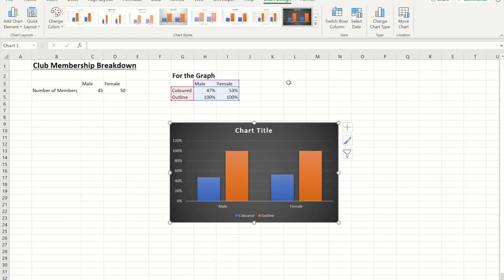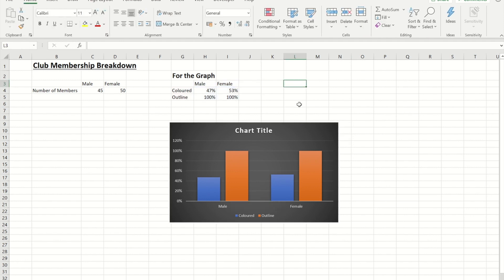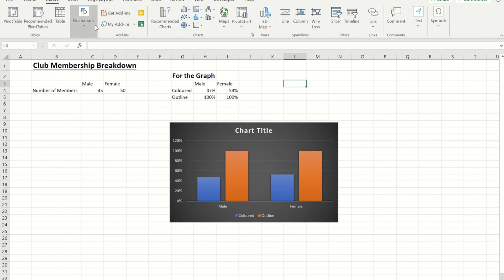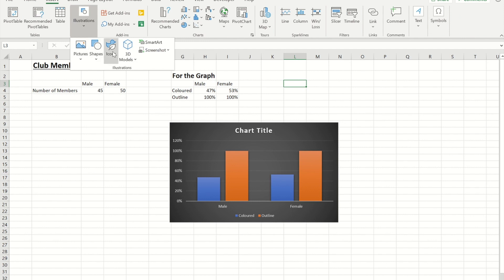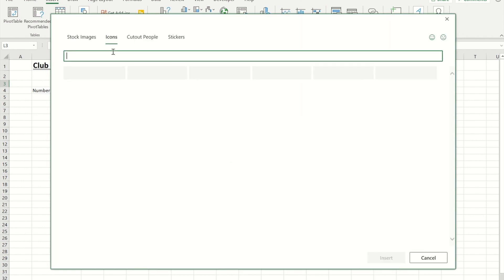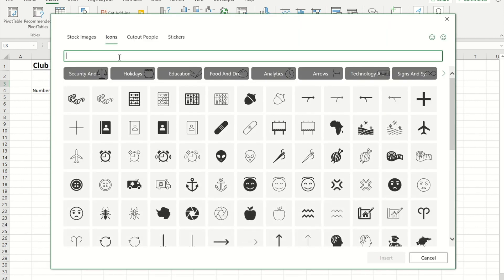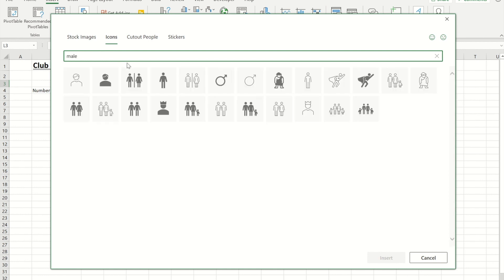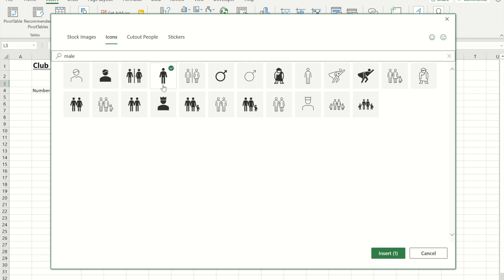Okay so the next bit I need the shapes, I need the male and female shapes. So what I did was I went to the insert ribbon and under illustrations I went into icons and then searched for male and I took a copy of that one.